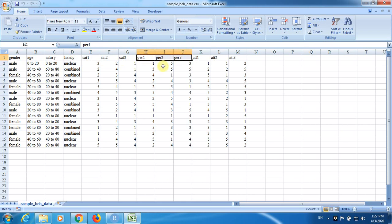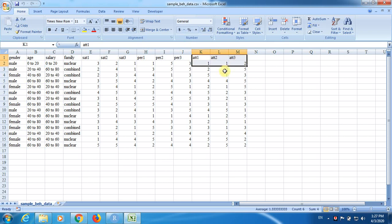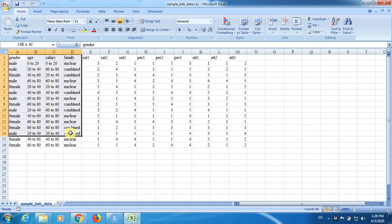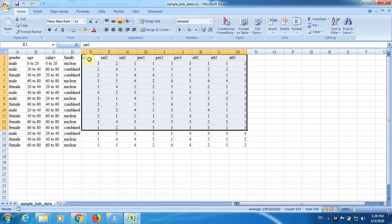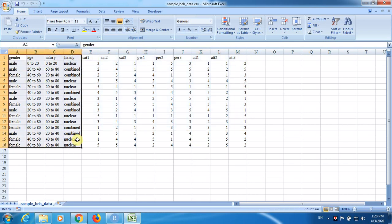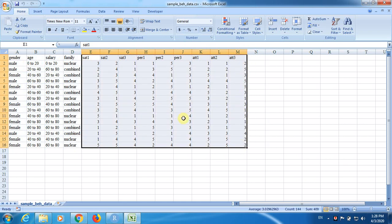This is a factor with three variables. If you observe the variable names, there is PER1 — those three variables represent a factor called perception — and three variables that represent a factor called attitude. Now if you observe closely, we have categorical data that is non-numerical, and we also have categorical data that is numerical. This is the distinction between the two parts of the data file.